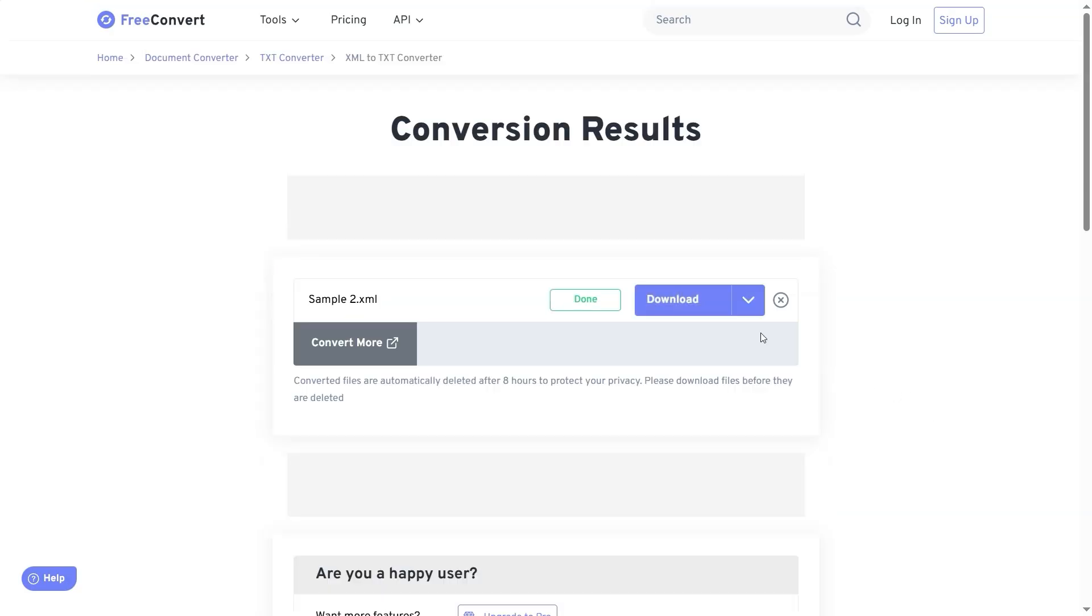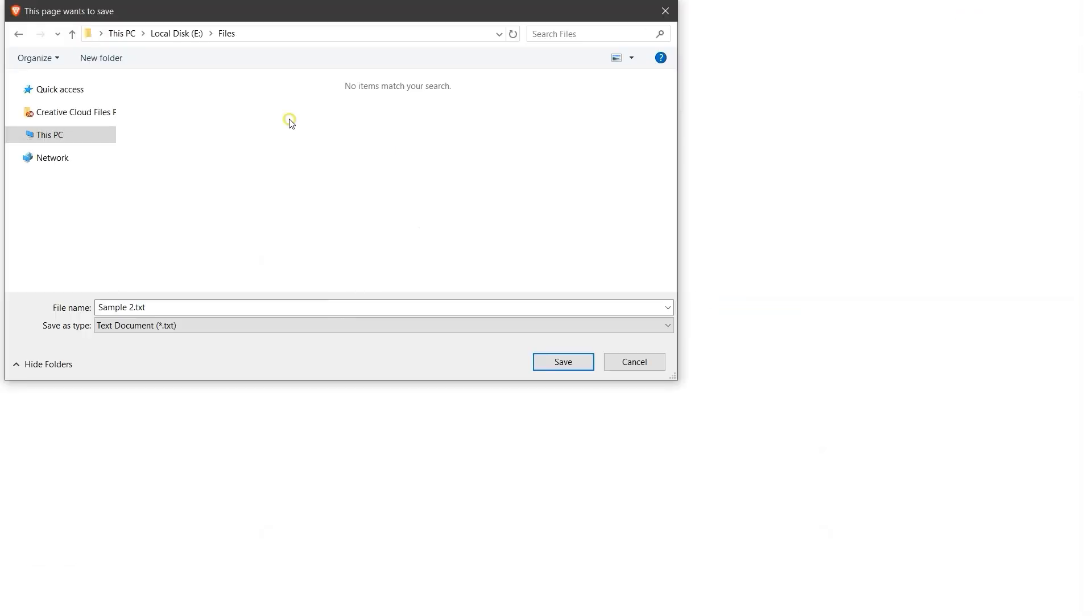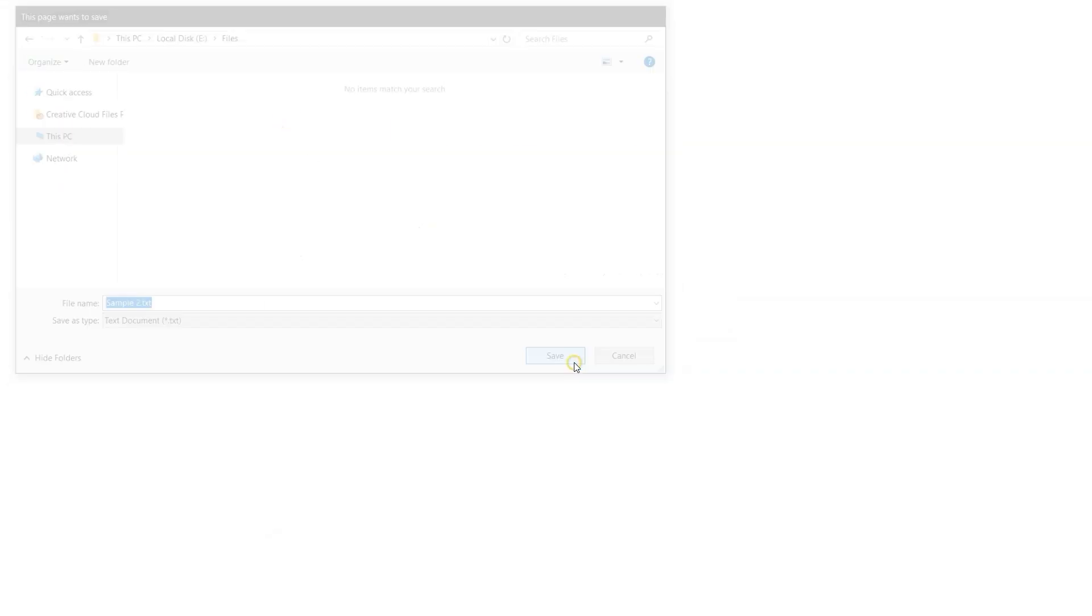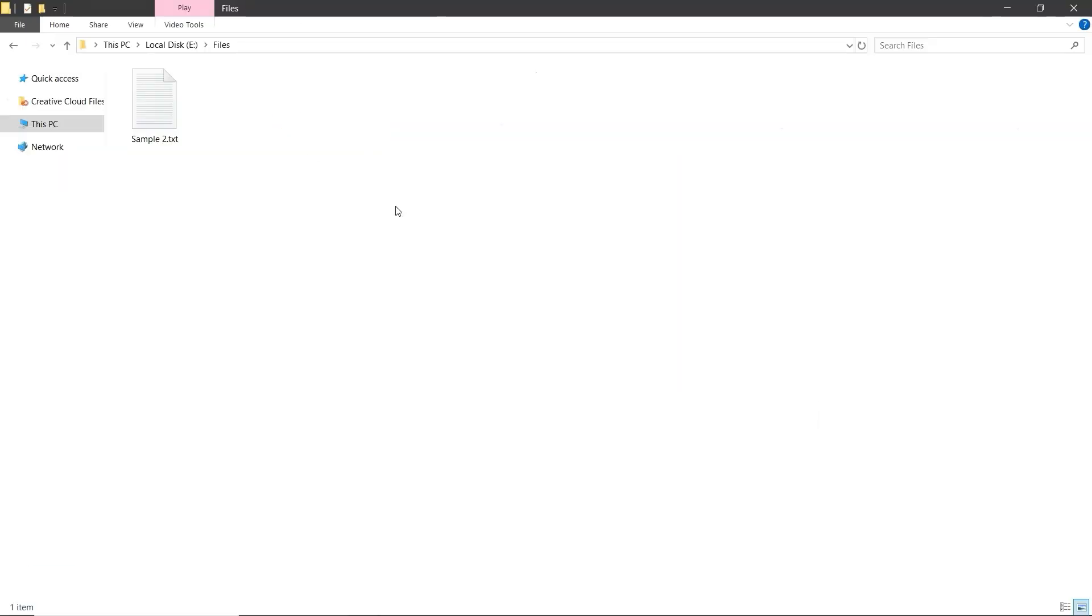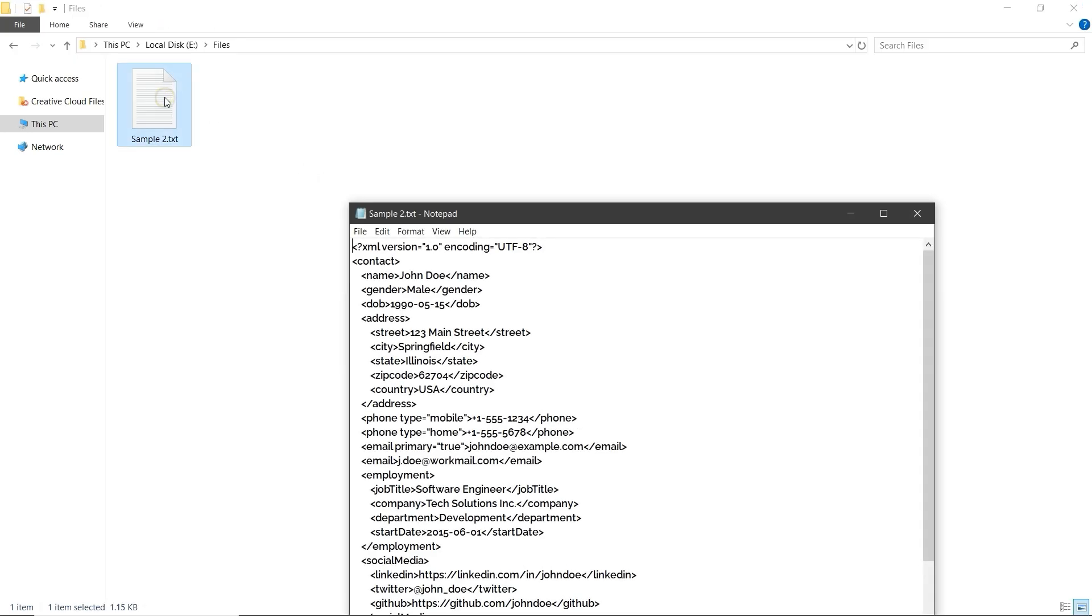Once the conversion is complete, click the Download button. Choose the location where you want to save the file and click Save. Now, open the folder where the file was saved and open it to check the contents. And that's it.